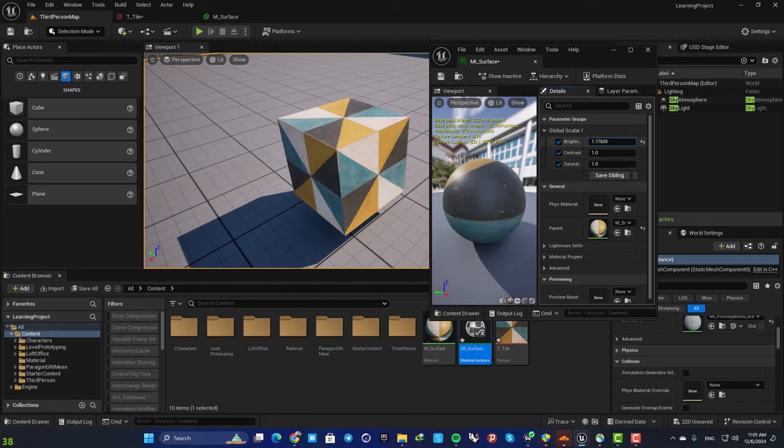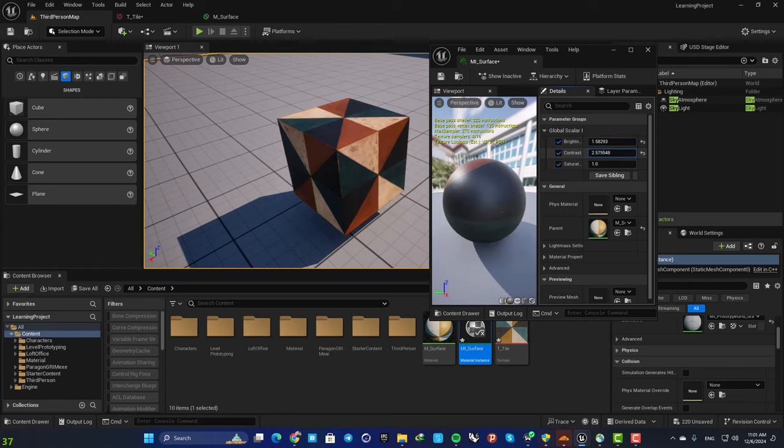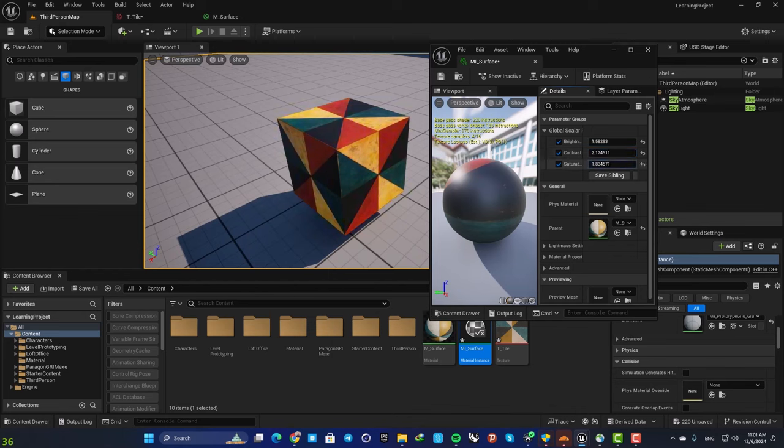And now here you can see that we have these values. This is our brightness which is working perfectly, this is our contrast, and this is our saturation.